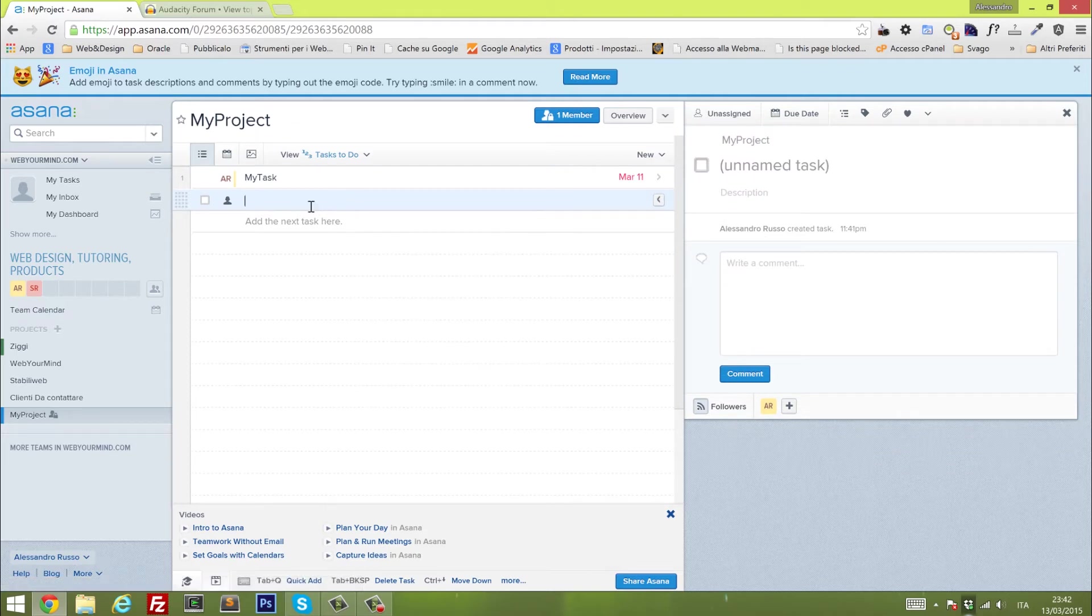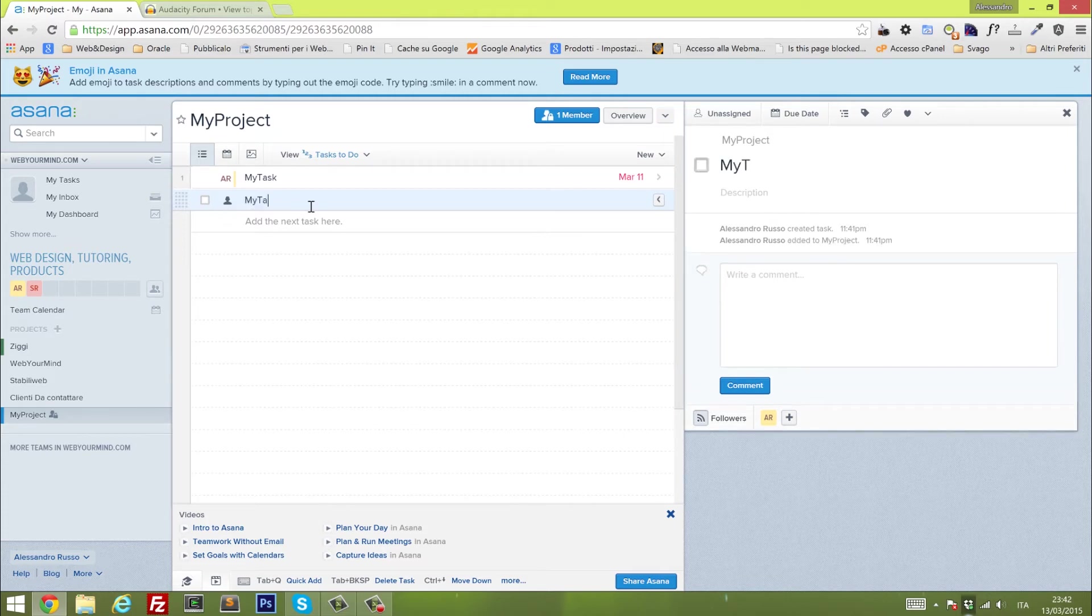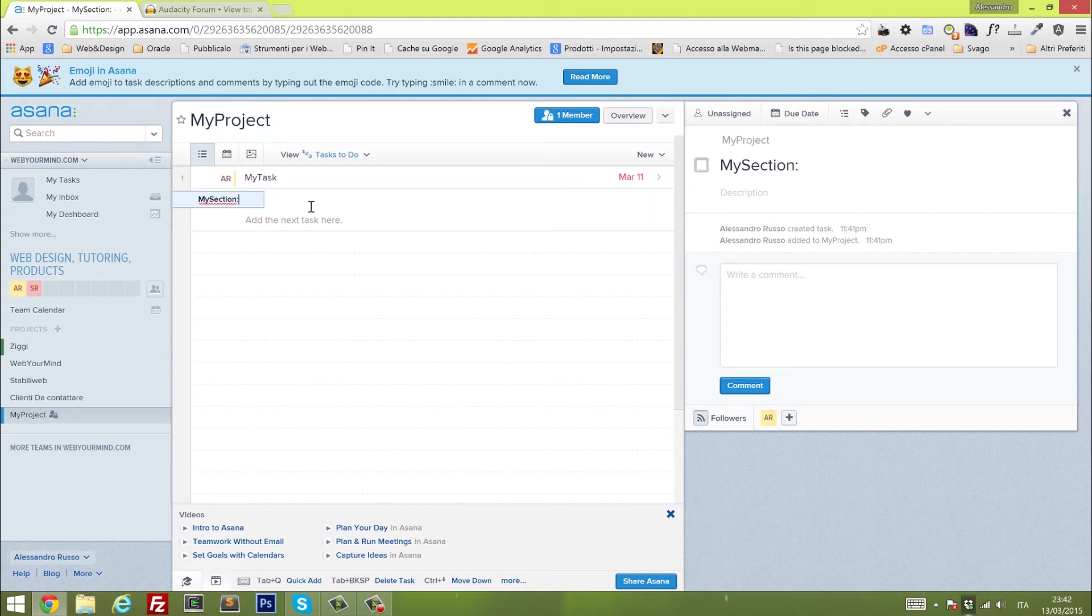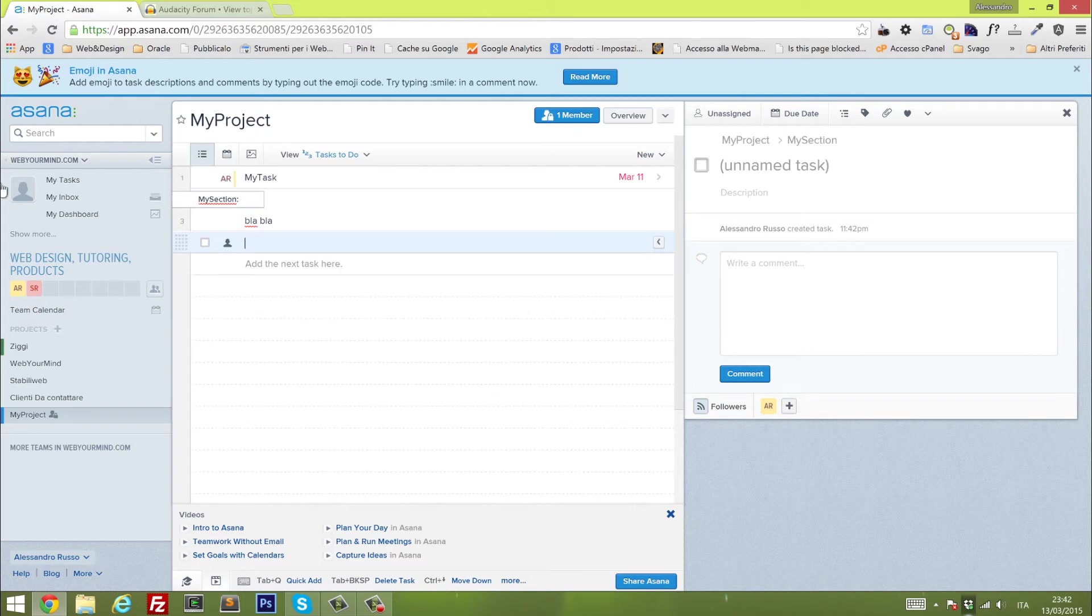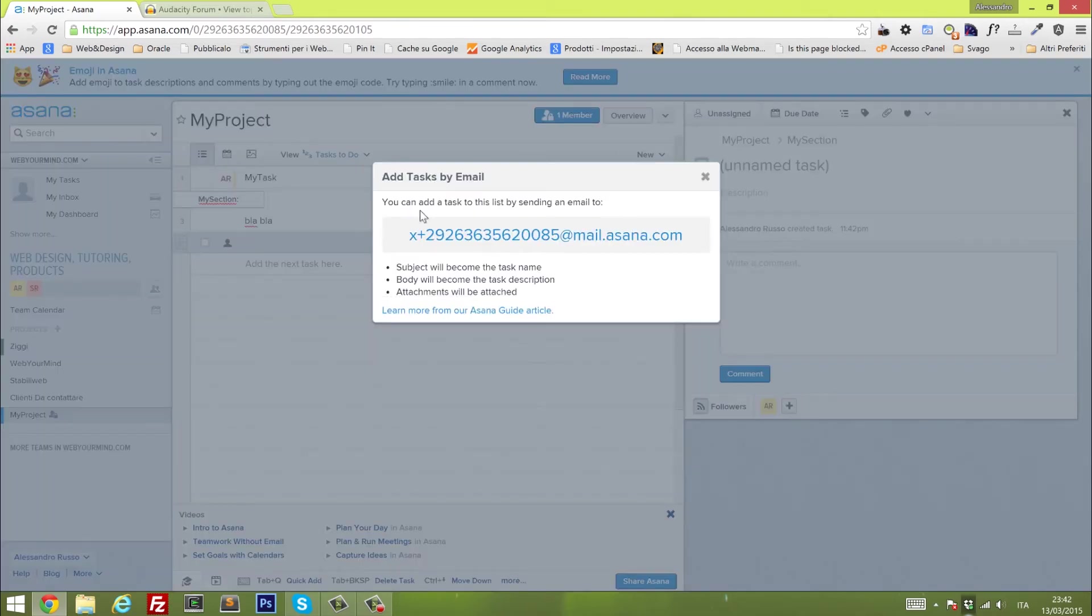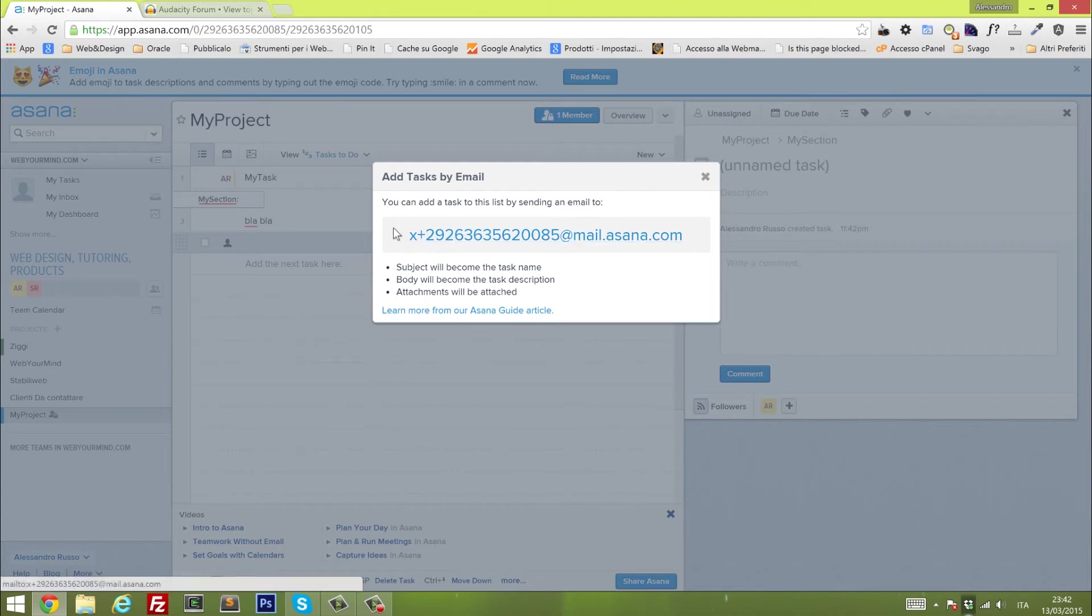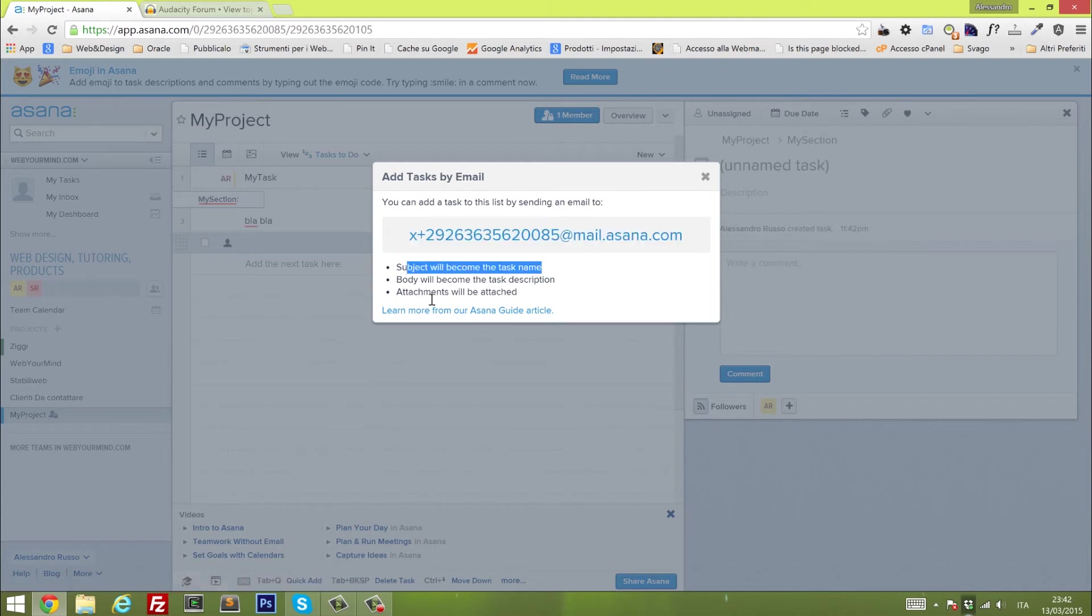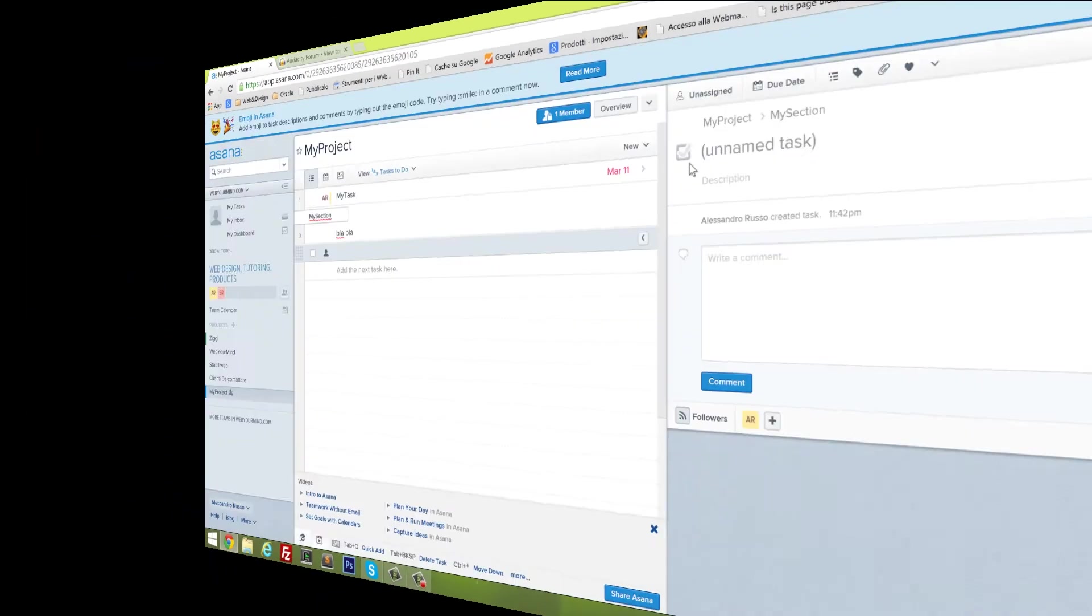Inside the main project area, you can also define sections. So instead of typing my task, you can write my section and adding a colon at the end will actually define that as a section. Another very good feature is the send task via email. Basically every time you log into your account, you have your own private email. If you send an email to this address, the subject will become the task name, the body will become the task description, and the attachments will be attached, of course.